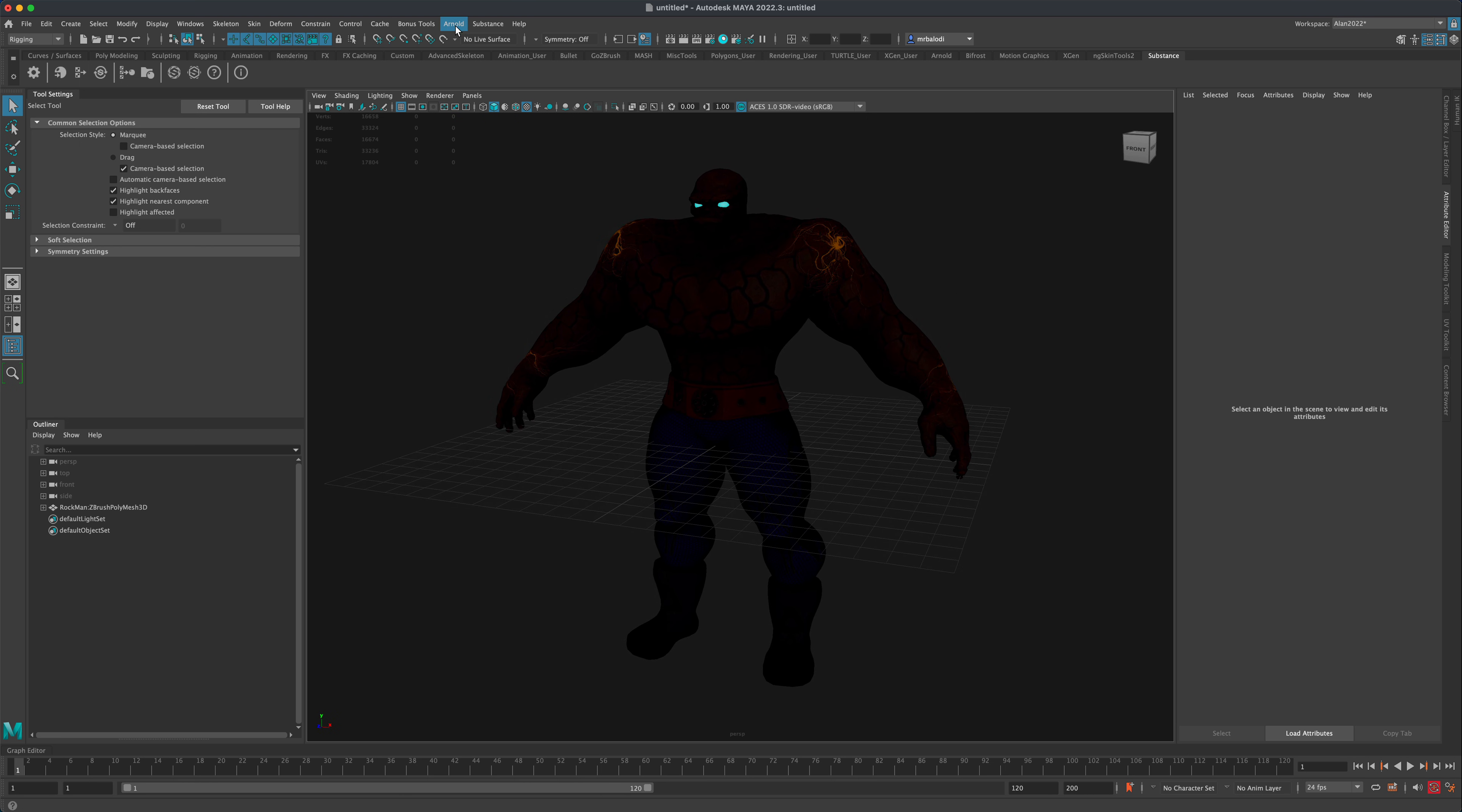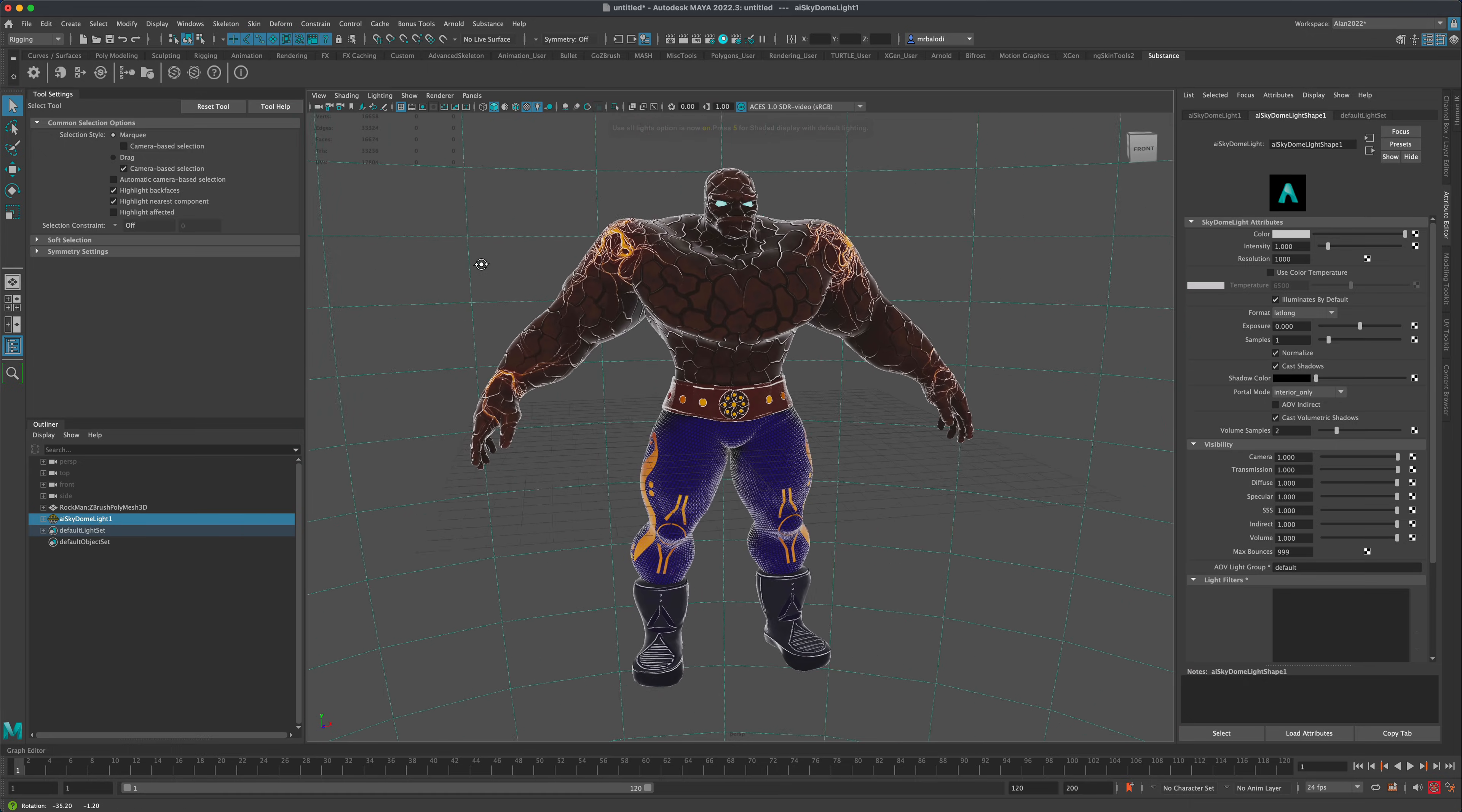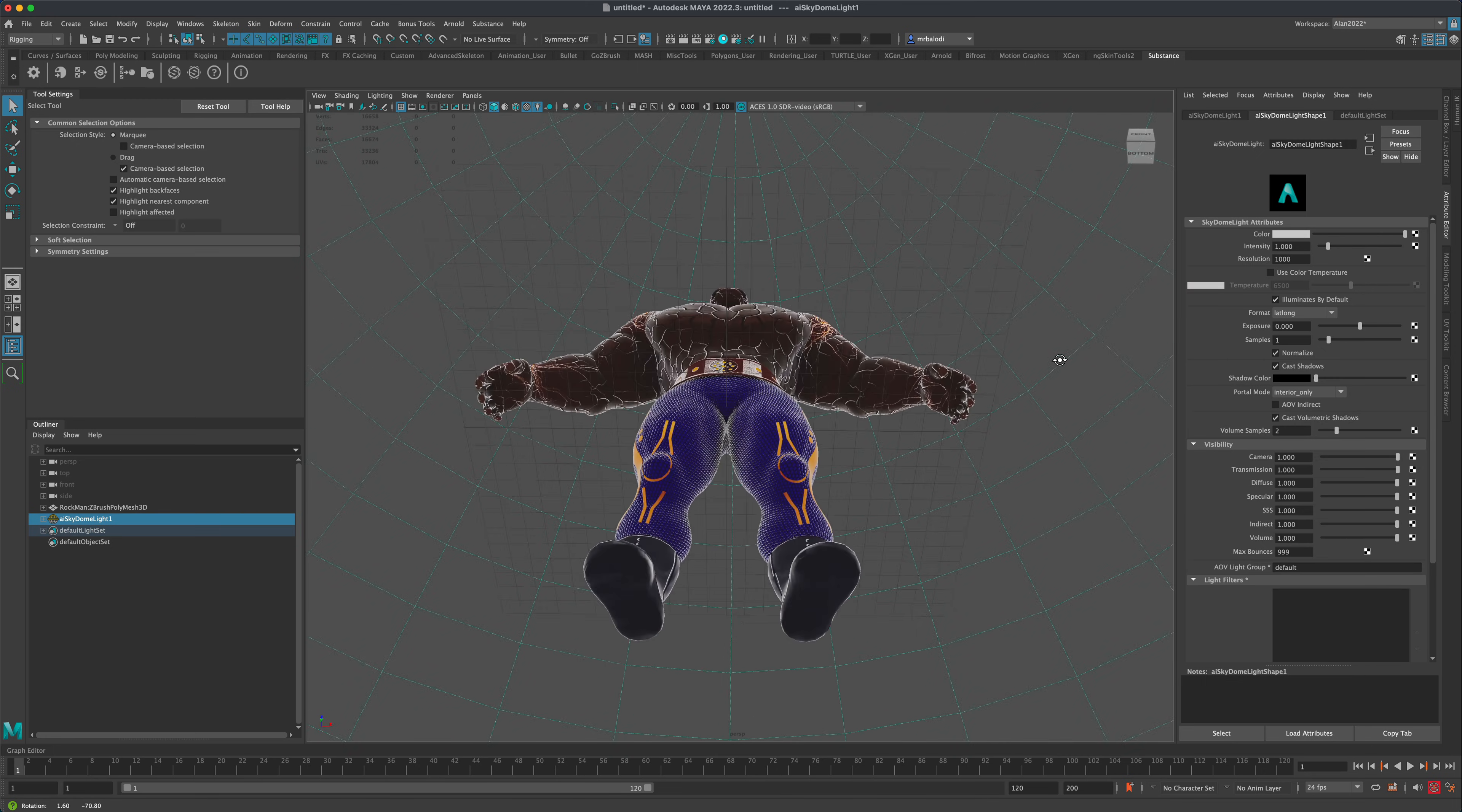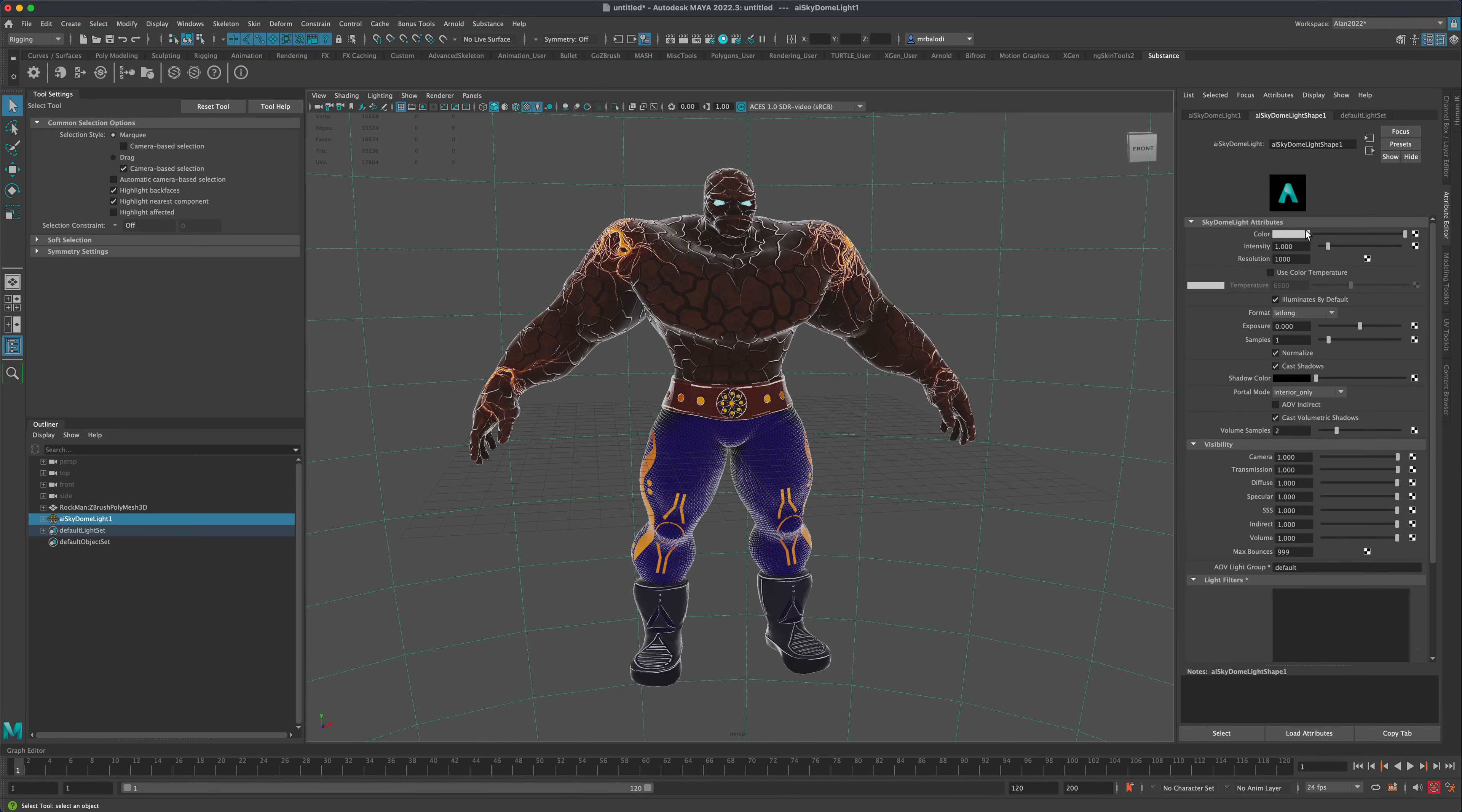So let's go ahead and go to Arnold, Lights, Skydome Light. Let's turn that on and go to Lighting and say Use All Lights. So we have something like this. Now by default, this is a light that doesn't have any good reflections because it's just a solid white color.